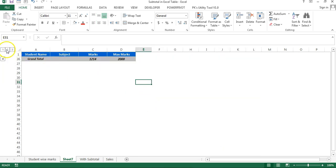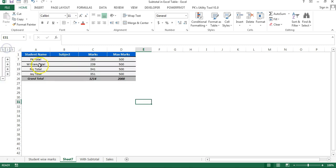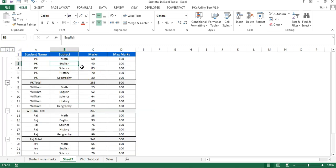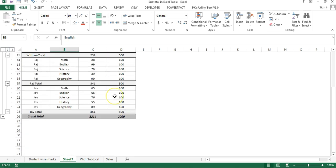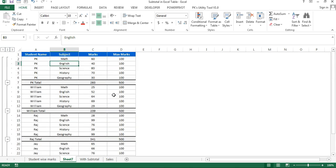Now click on 1 — it shows grand total. Click on 2 — it shows student-wise totals. Click on 3 — all data is visible. So friends here I have created this table manually. It took some time, and if the student list is very large it will take even more time.